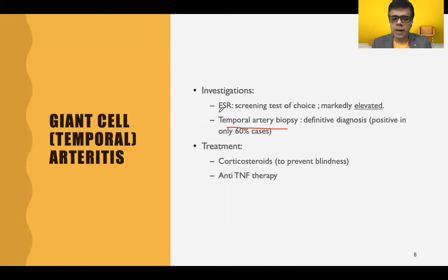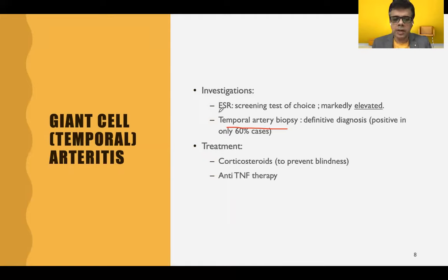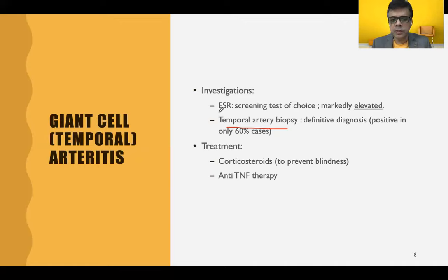ESR is an important adjunct test. Patients with temporal arteritis typically have a very high ESR, which can be more than 100 mm at the end of one hour.